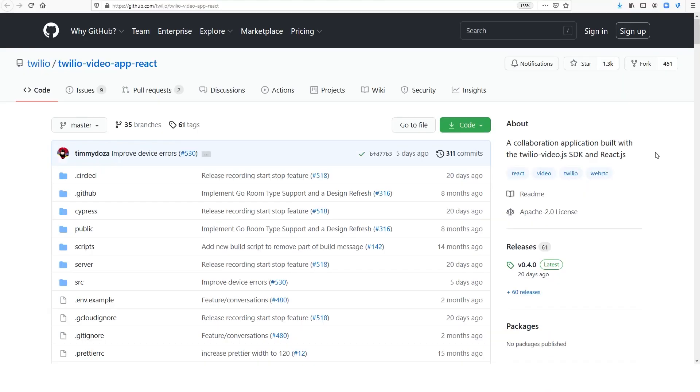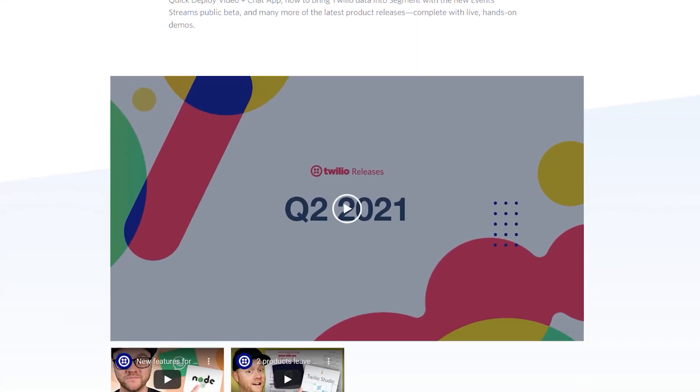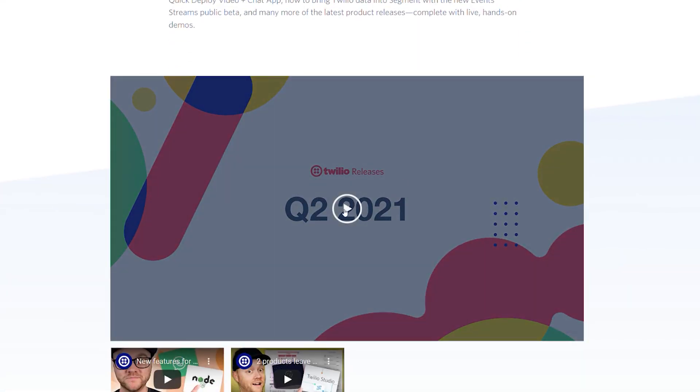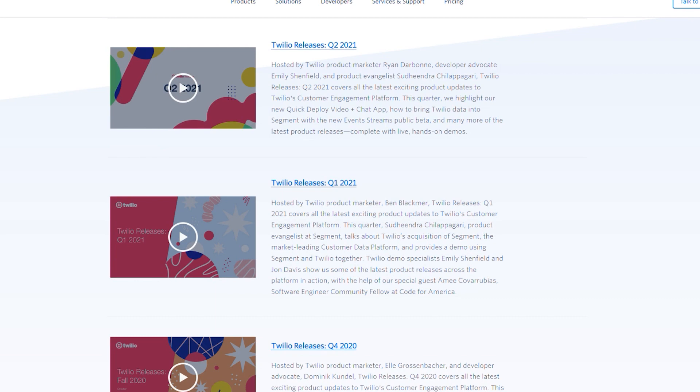If you'd like to see a full demo of the Quick Start in action, check out the Twilio Releases Q2 2021 webinar. The Twilio Releases team puts out fantastic quarterly webinars, and you can find all past webinars at twilio.com/releases. If you've enjoyed this Twilio news update, let us know down in the comments. If you're looking for something else to watch, check out this tutorial from Nathaniel about how to transcribe live phone calls. I'll see you next time!